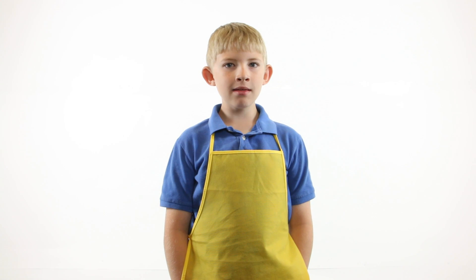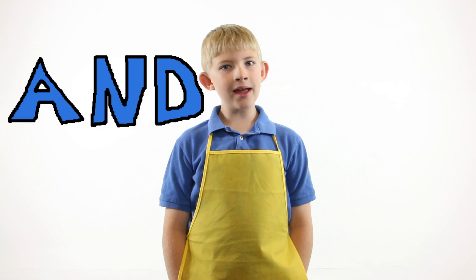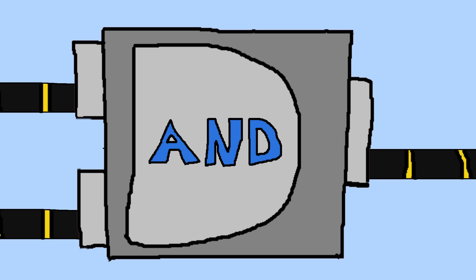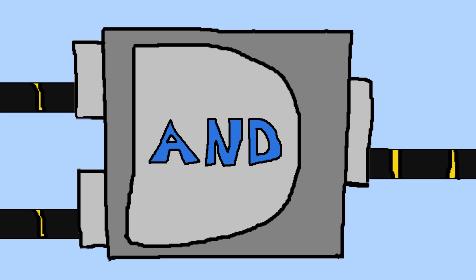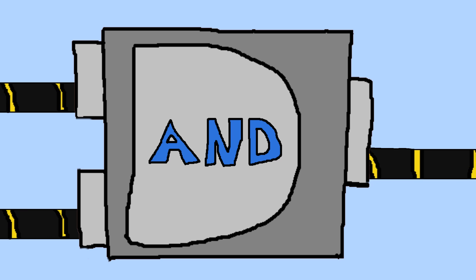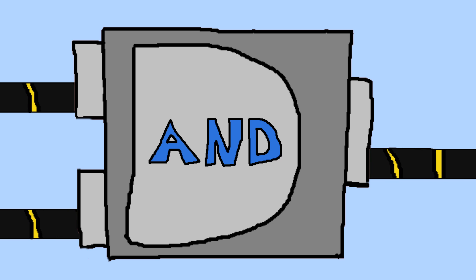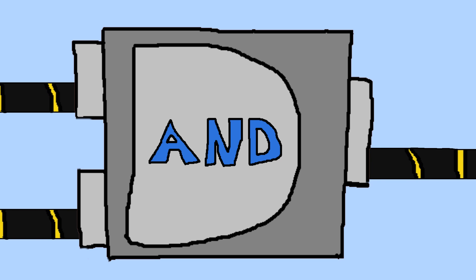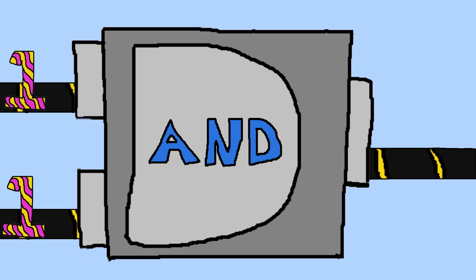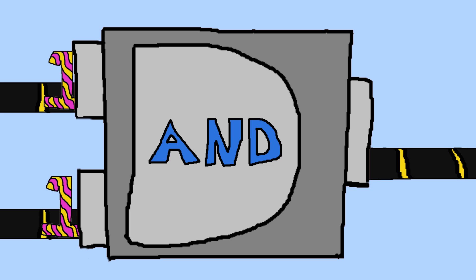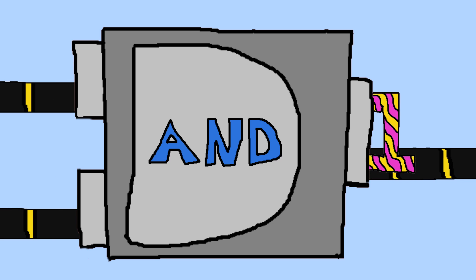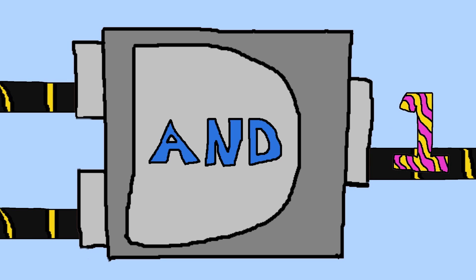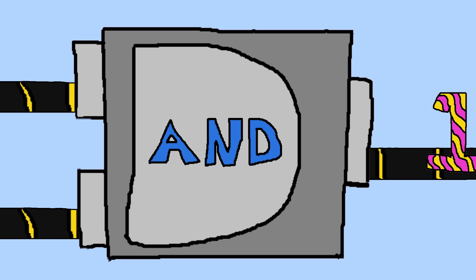Next comes the AND gate. An AND gate has multiple inputs but a single output. If all the inputs have a value of 1, then the output will have a value of 1. Otherwise, the output will be 0.